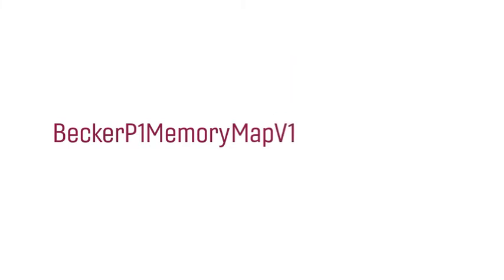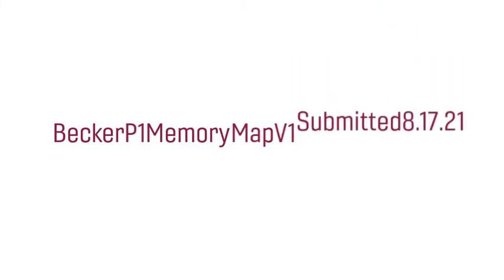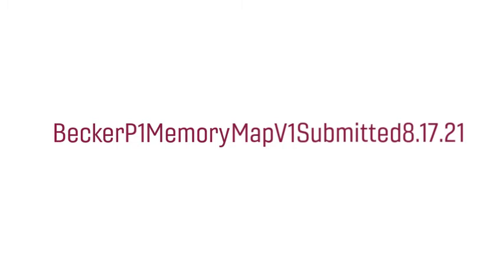To indicate the submitted draft, add Submitted followed by the date rather than Final.